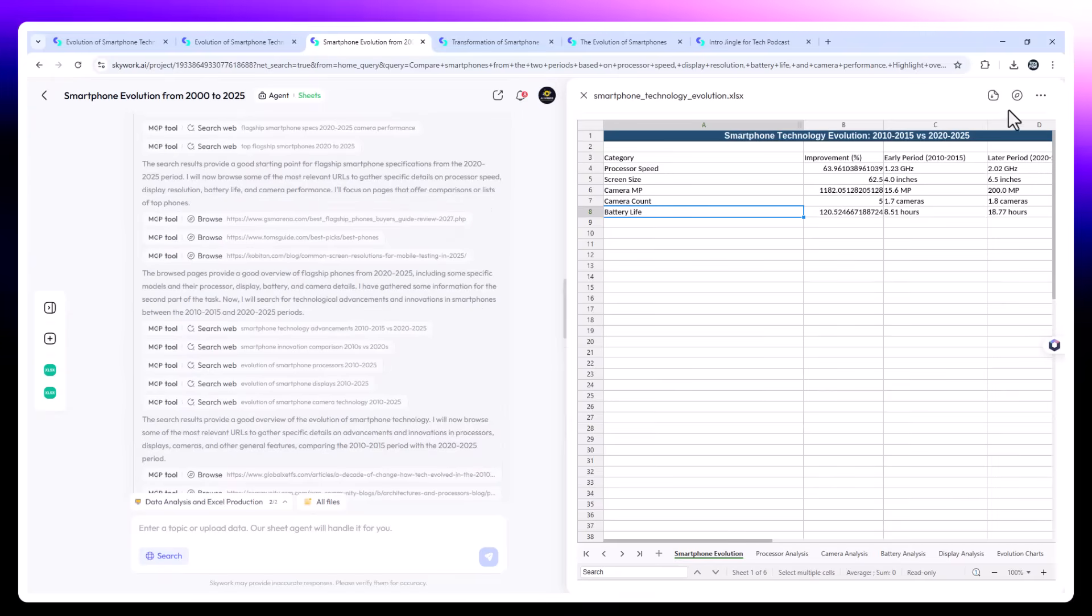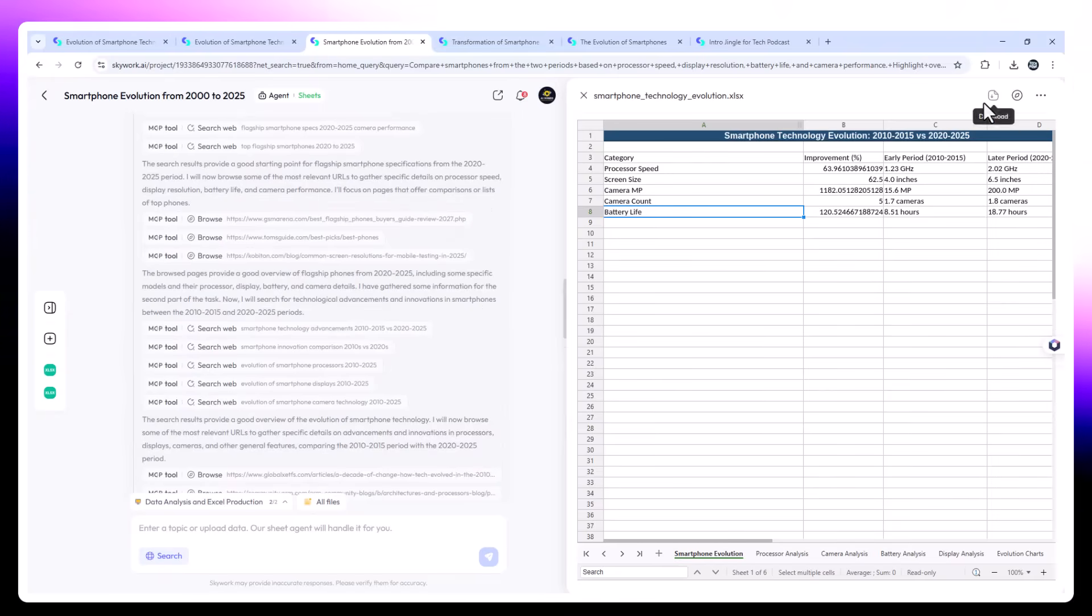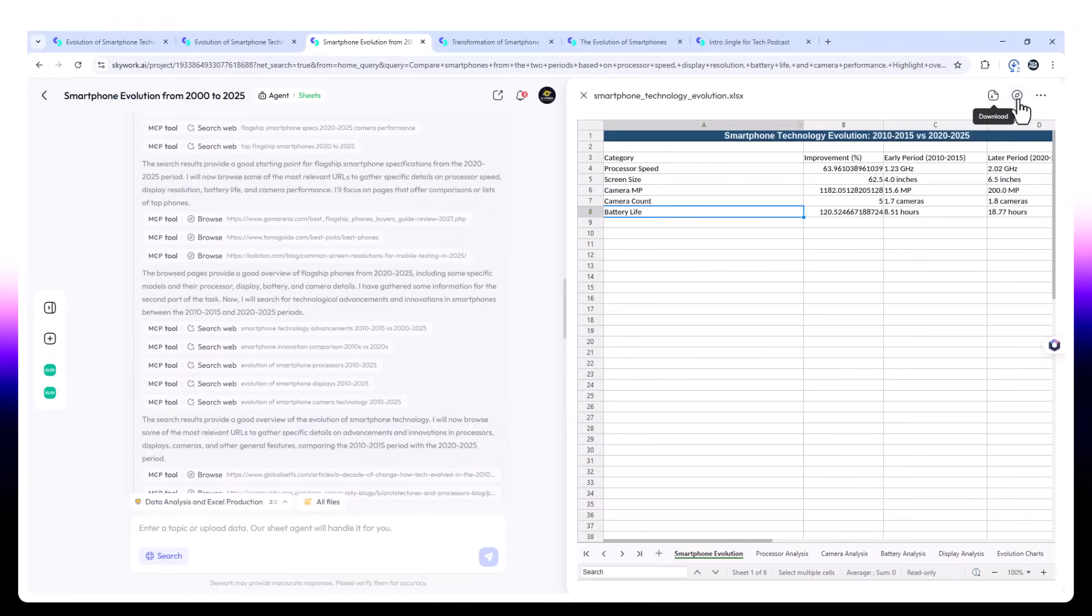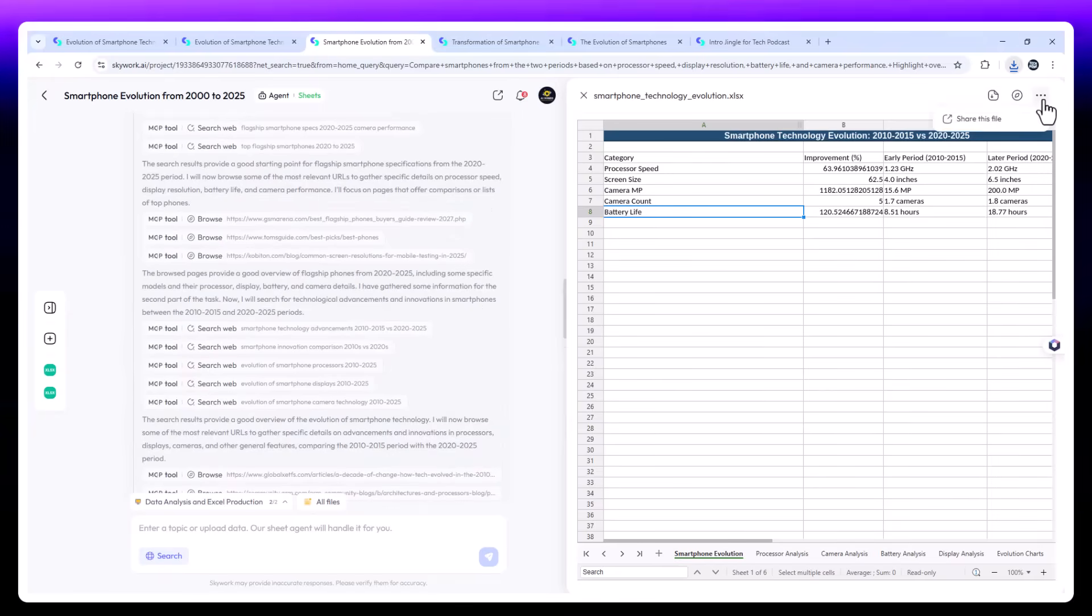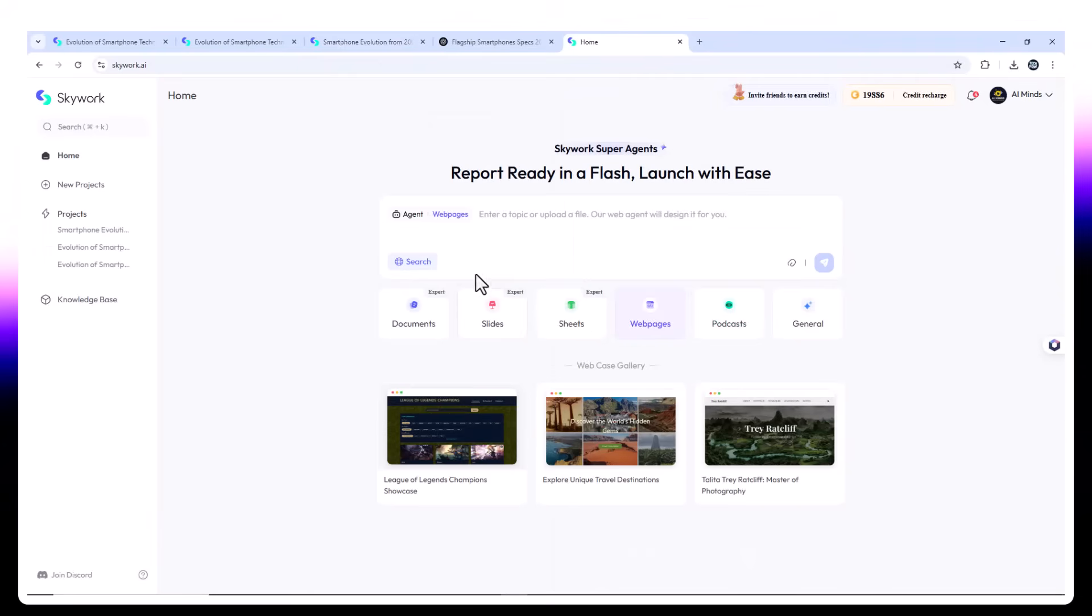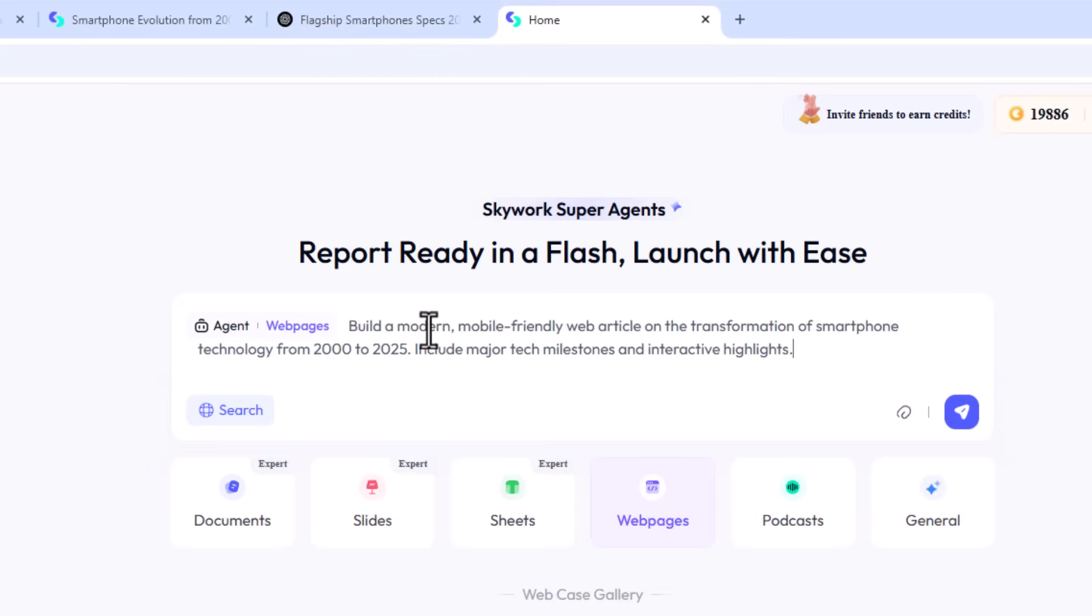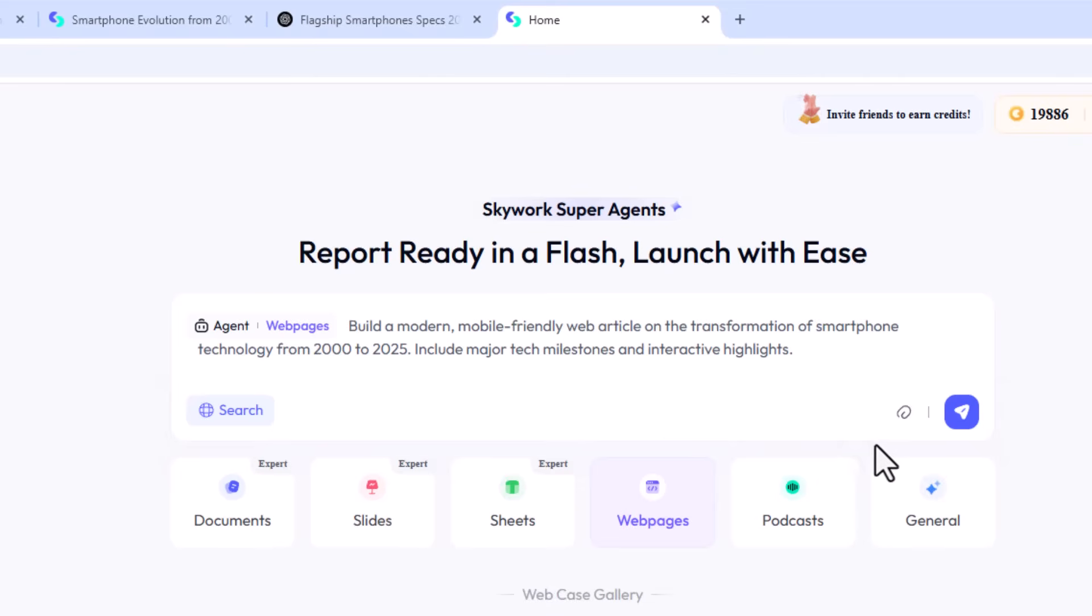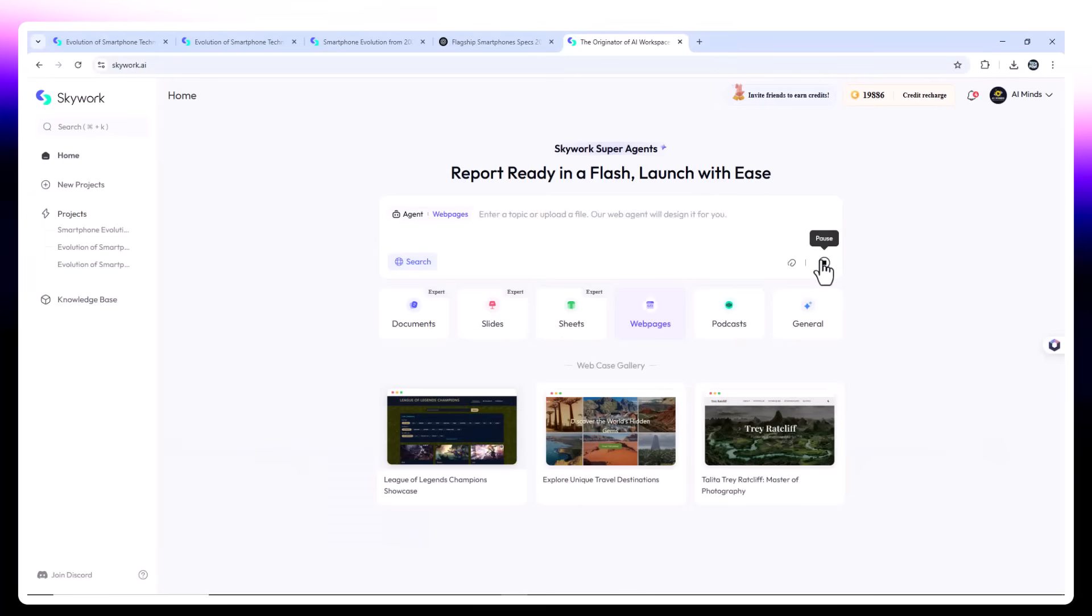The sheets are cleanly organized and can be exported for Excel or Google Sheets. This is great for tech bloggers, YouTubers, or even startup founders researching market evolution. Web agent. Educational tech article. Now let's create a live web page based on this theme. Prompt. Build a modern, mobile-friendly web article on the transformation of smartphone technology from 2000 to 2025.